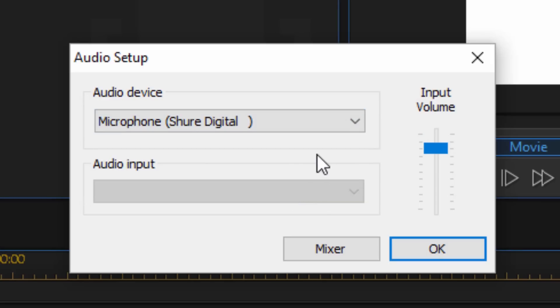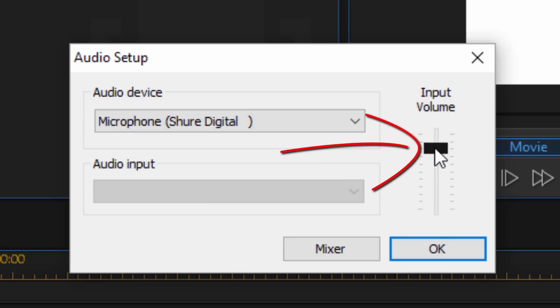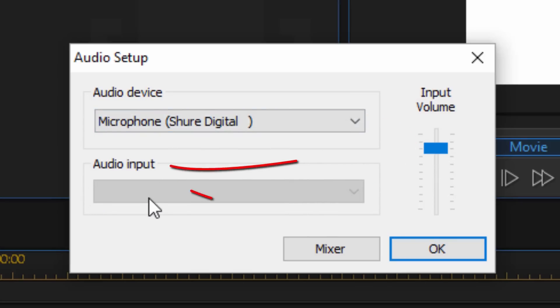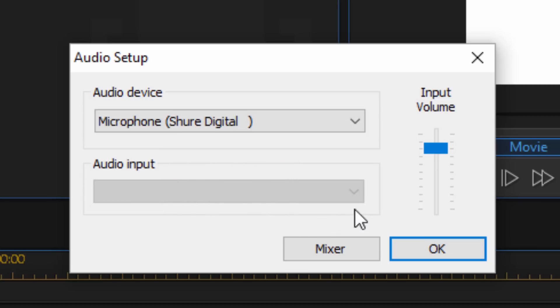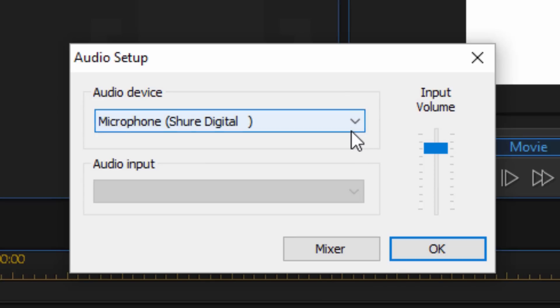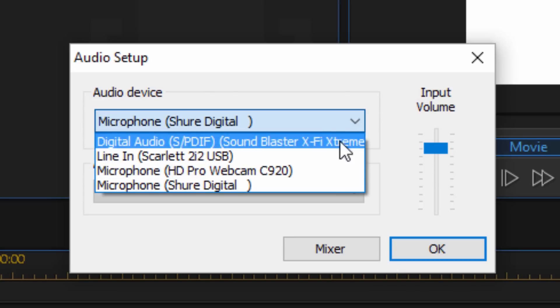And now what you also have is your input volume which you could adjust from here. The audio input would be if you have a different device plugged in, instrument or something like that, keyboard, something that you want to record from. And then you have your mixer button. Clicking on the mixer button will open up your computer audio mixer so you can see all the different devices that are available for you.